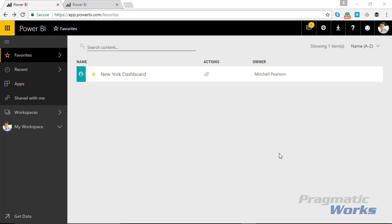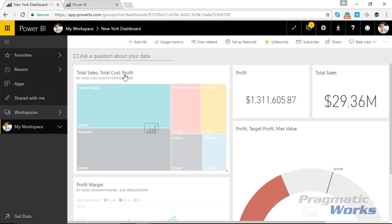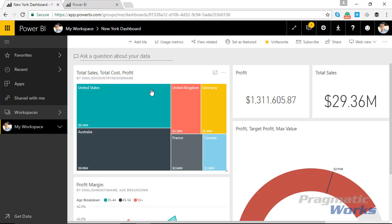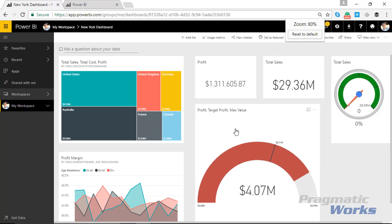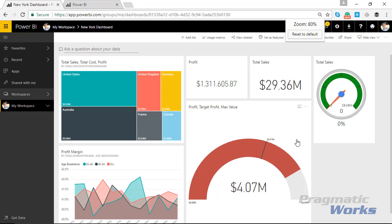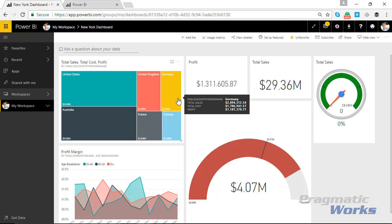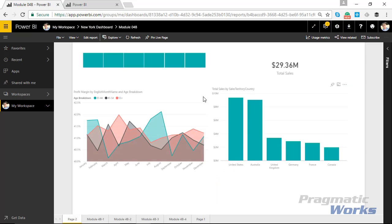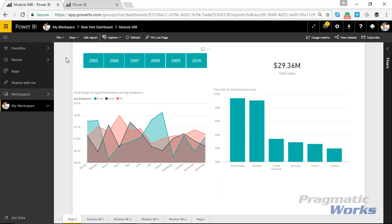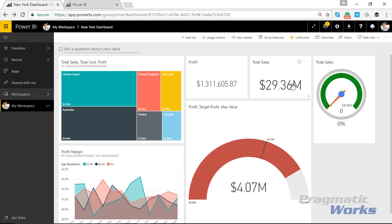Alright, I want to open up my New York dashboard, so I'm going to click on that and that'll take me into my dashboard. What I want to do is instead of accidentally clicking on a tile when browsing—like this $29.3 million for total sales which takes me to the underlying report—if I accidentally click on this tile, I'm going to make sure it stays right here on this dashboard.